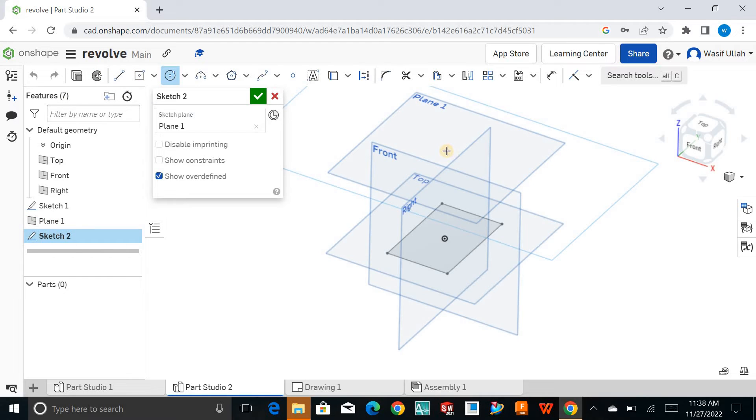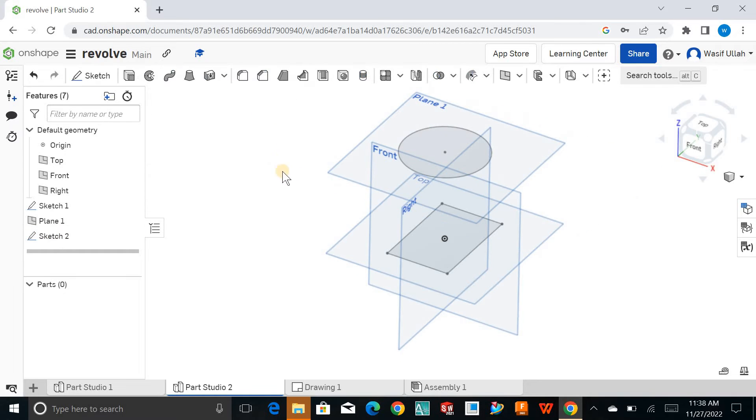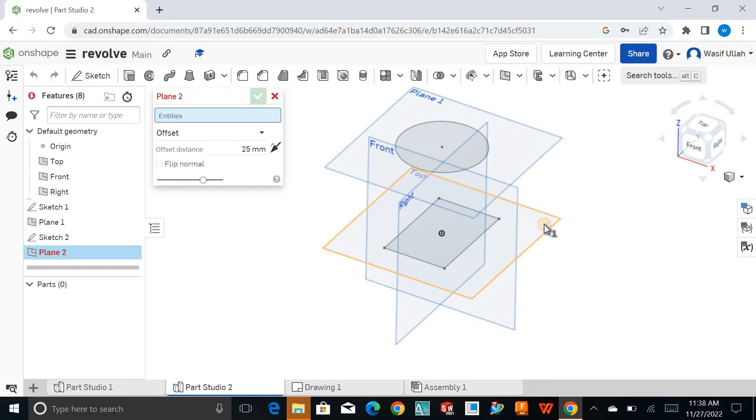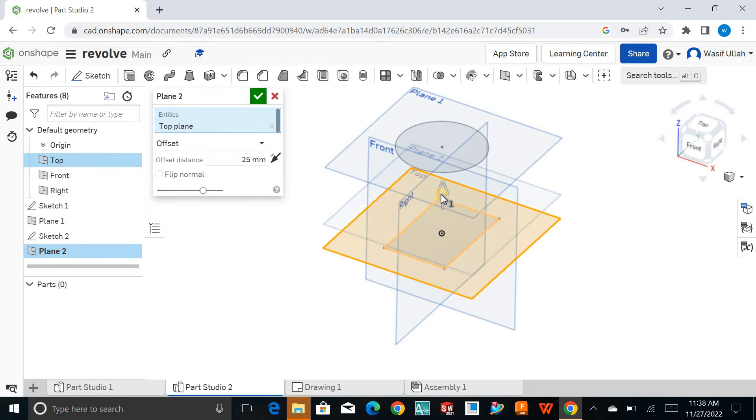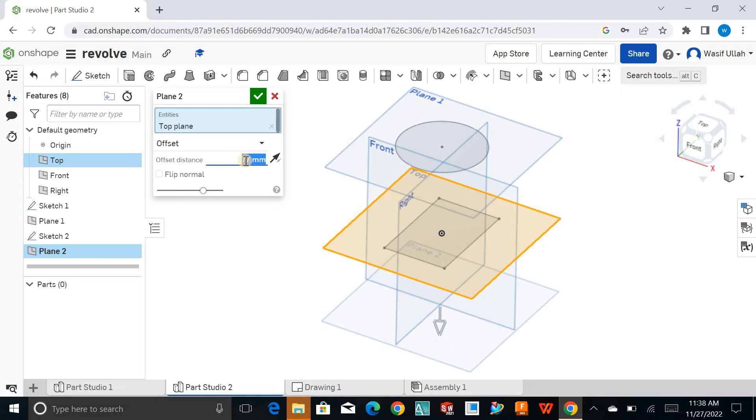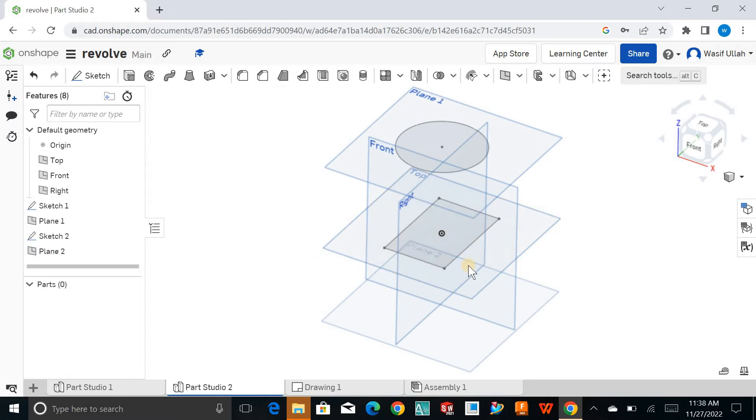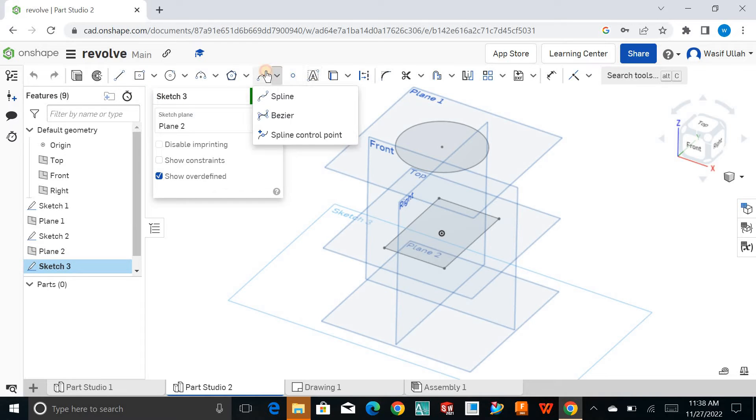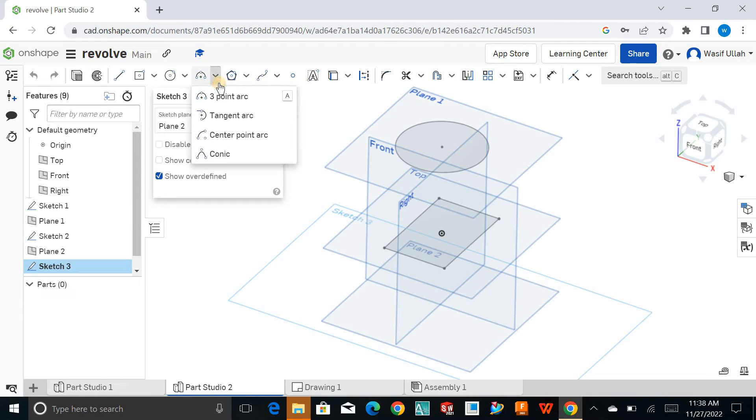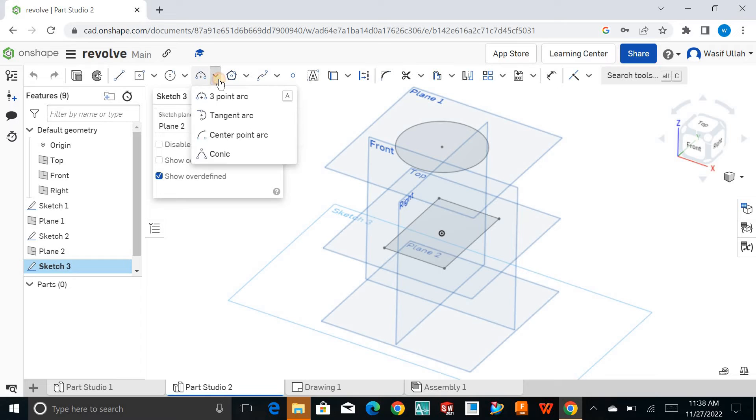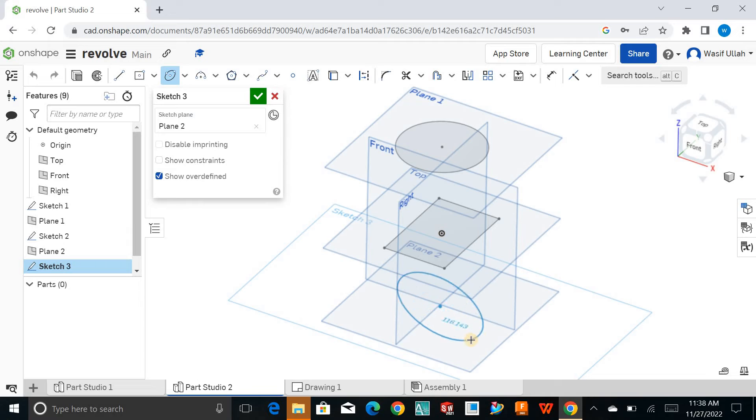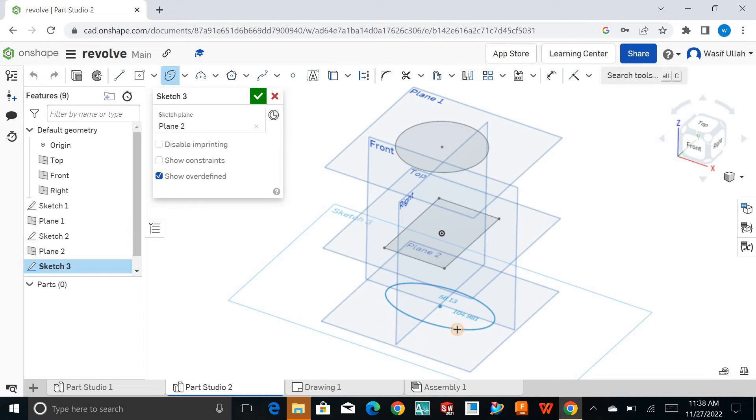This time I'll create a circle like this. Then for the next time, I'll go for a new plane and create a downward plane at 77mm distance. Choose this plane and create a new sketch. This time I'll go for an ellipse like this.